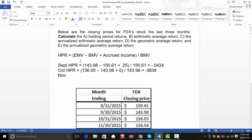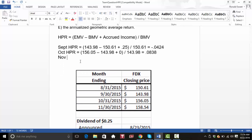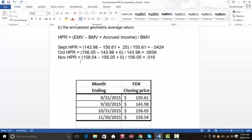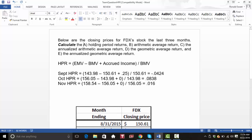For November, the holding period return is 158.54 — the ending value for November — minus 156.05, plus no income, divided by 156.05, and that equals 0.016. So there are my holding period returns, which answers question A.